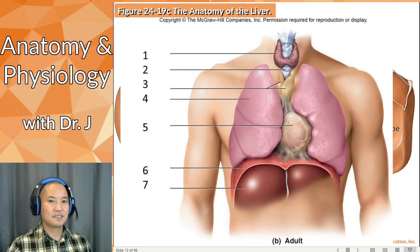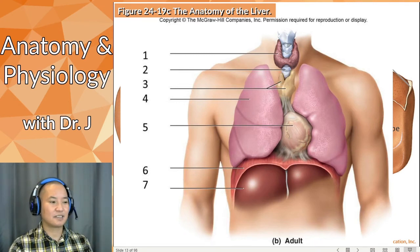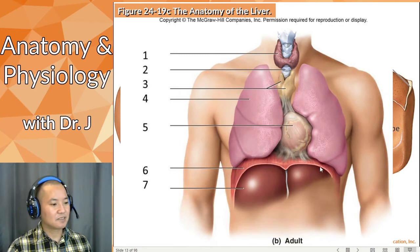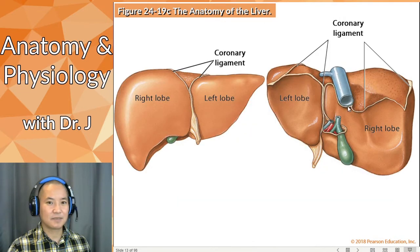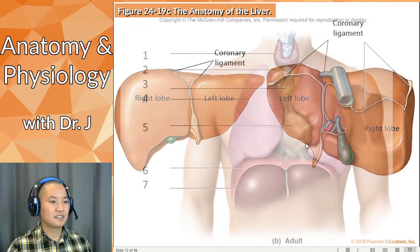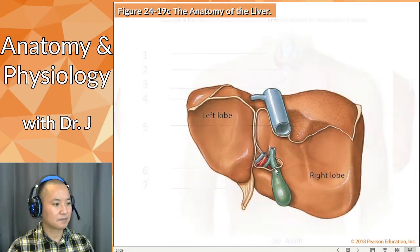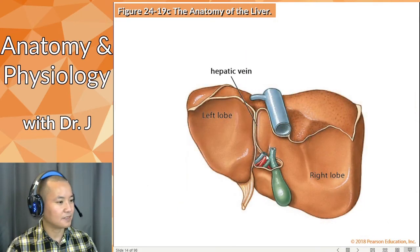Every time you exhale and inhale, the liver actually goes along for the ride because it's attached via the coronary ligament to the diaphragm. So this is a big reason why that ligament is pretty important.